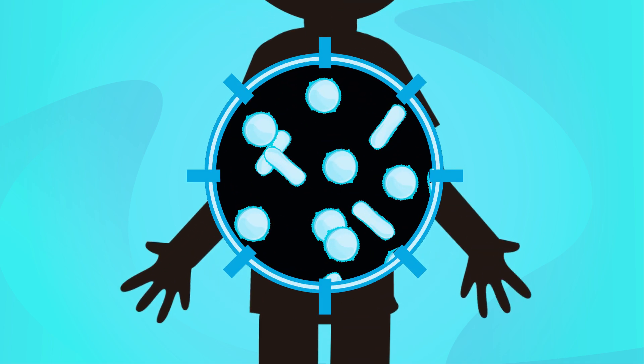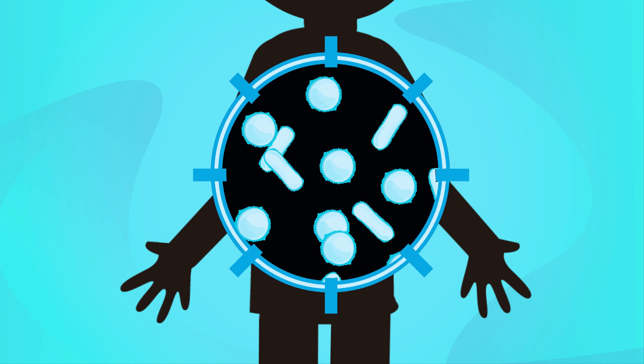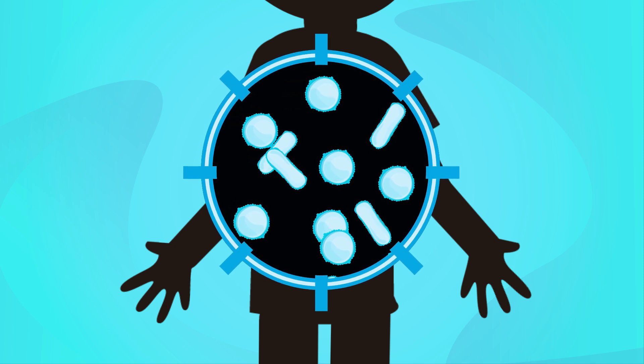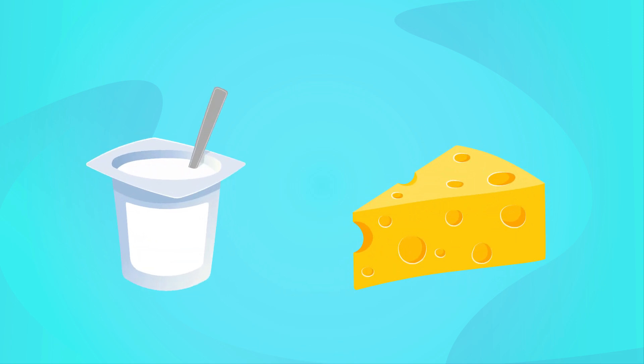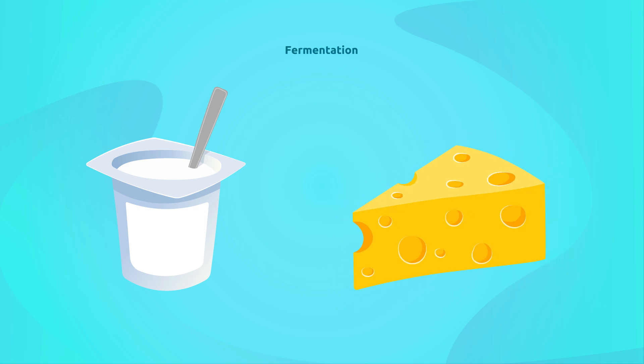As we said before, there are also bacteria that help us to stay healthy. One example are the bacteria in our intestine, which produce nutrients to protect our organism. There are also bacteria used to make food like yogurt or cheese. This happens owing to a process called fermentation.